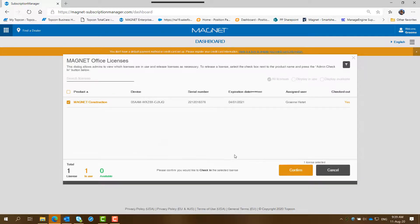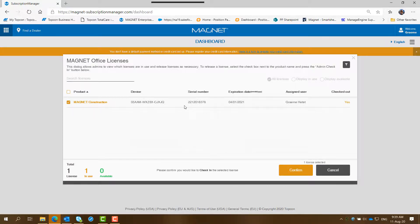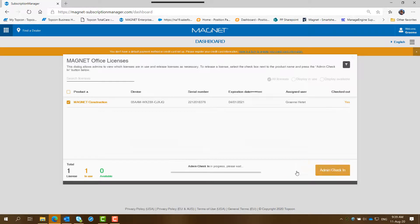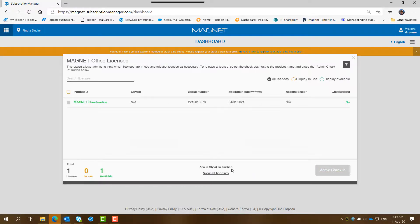It comes up with a prompt for the product there, this magnet construction with this device ID, etc. Do you wish to confirm that you want to check it in. So you click on confirm. It's now displaying admin check in is now going through the process is now finished.